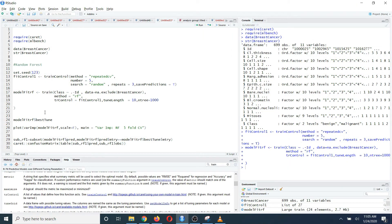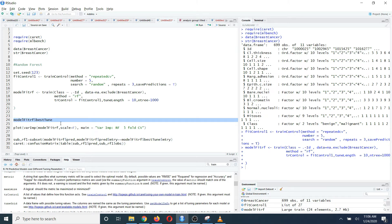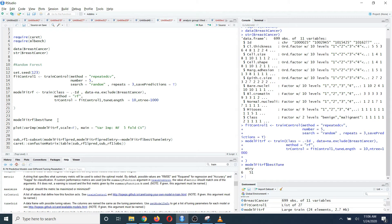Since you have done repeated cross-validation, it may take some time to run this code. After you run that, if you run model_fit_RF dollar best tune, then you will see the optimal hyperparameter that has the most accuracy based on repeated 5-fold cross-validation.